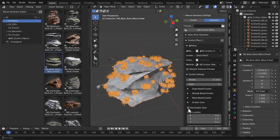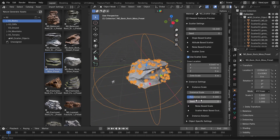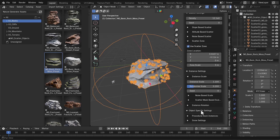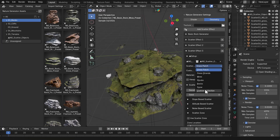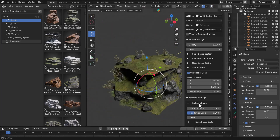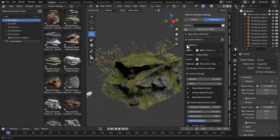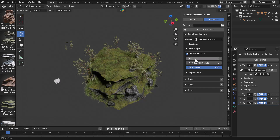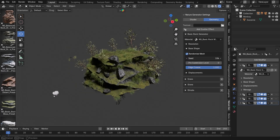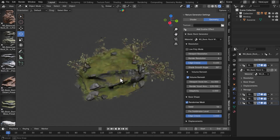You can scatter things based on slope, altitude, noise, and also scatter zone. You can also access the instance setting and the object-specific setting — all of these are procedural. The cool thing is you can add as many scattering effects as you want and simply layer them, changing them within the property settings. So you can make a simple scatter for grasses, then add one more for rocks. You can rename each one to keep things organized and go back to the basic rock generator settings to alter things however you choose.